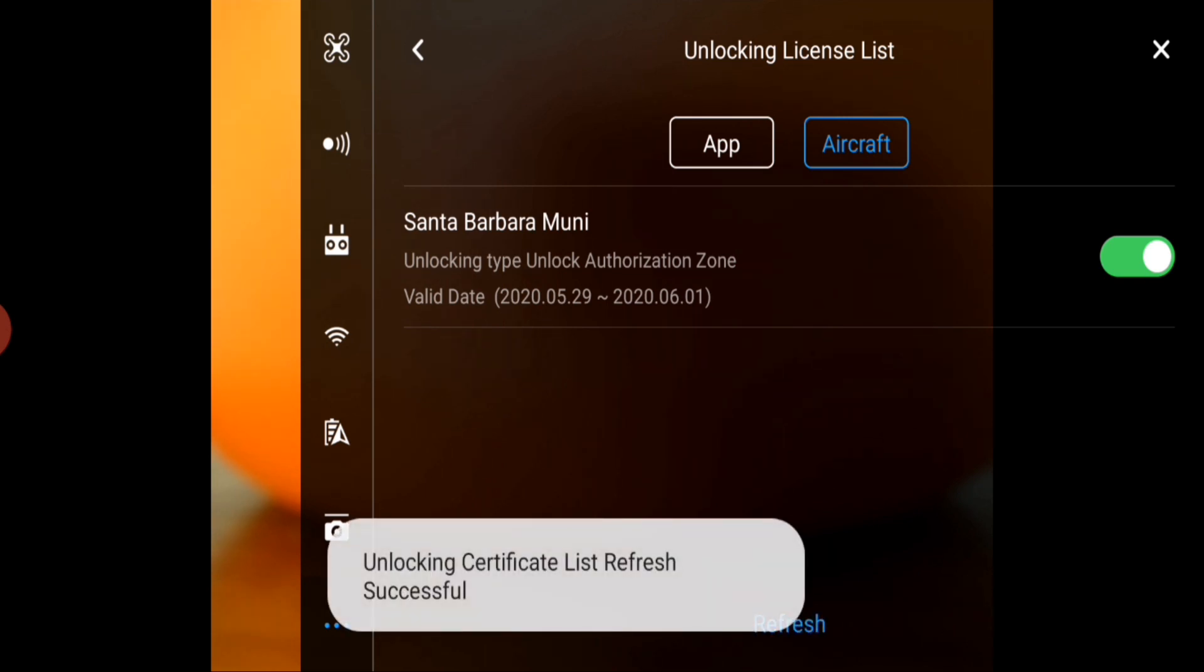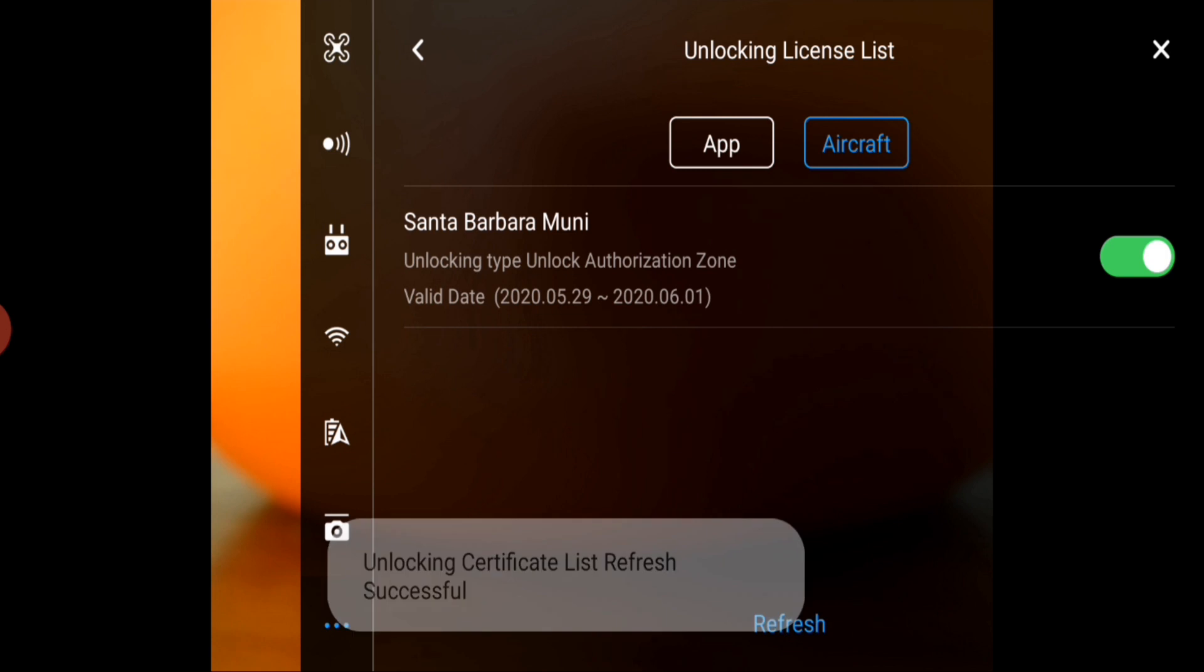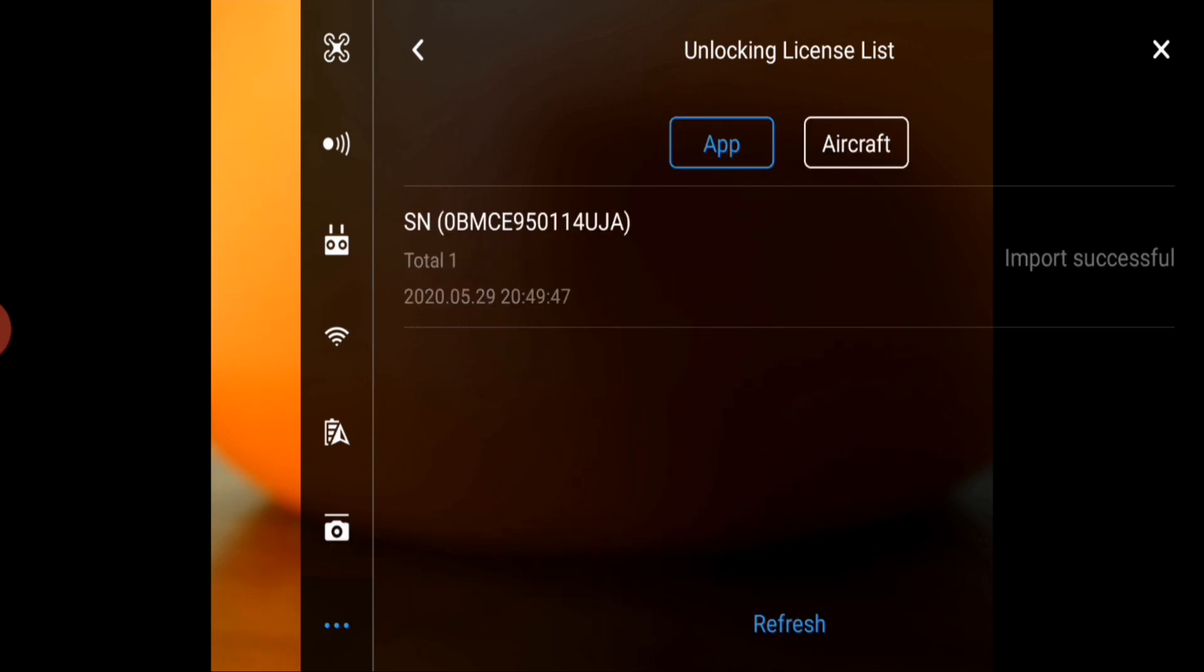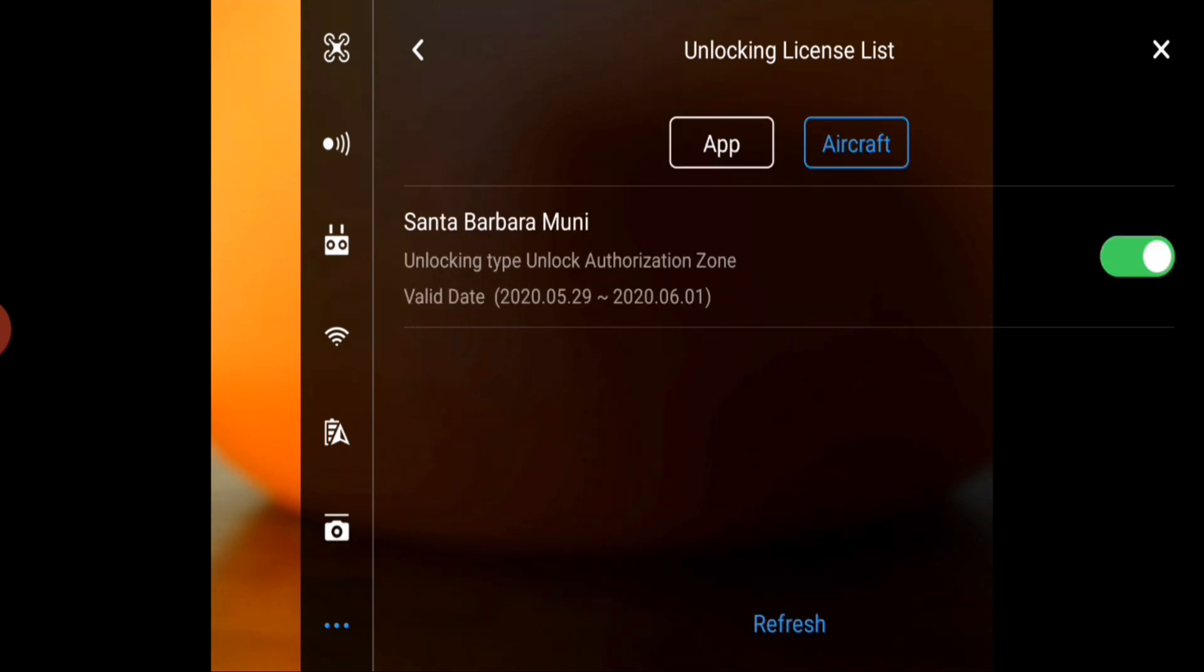The toggle turns green indicating that that authorization code has been imported to your aircraft and successfully turned on. So that's a lot of steps to get there but it can be done.